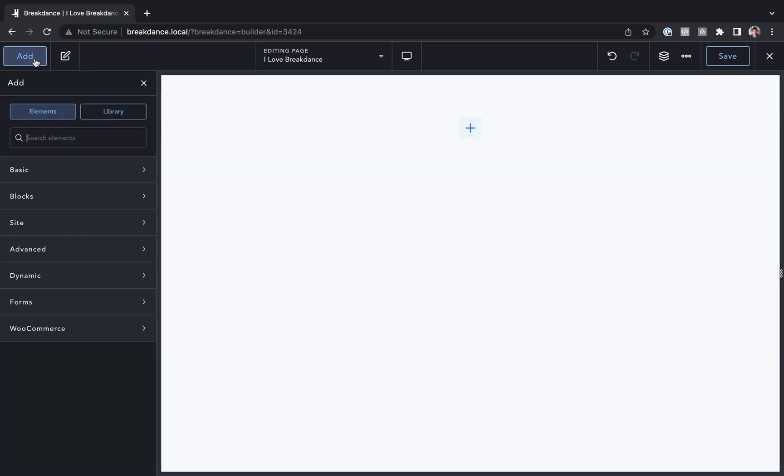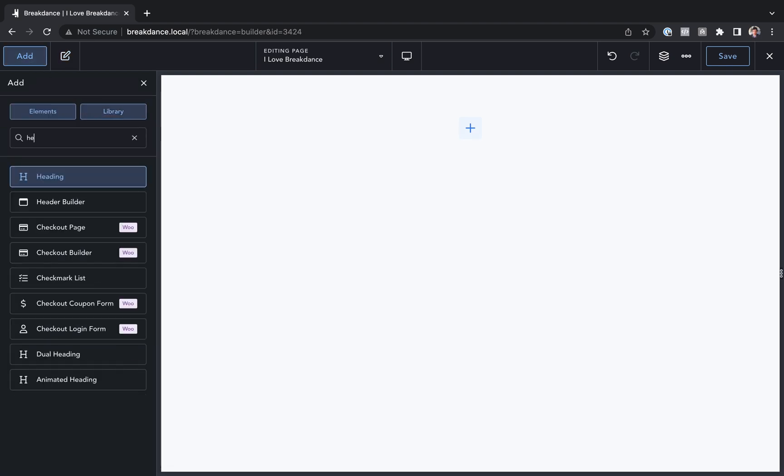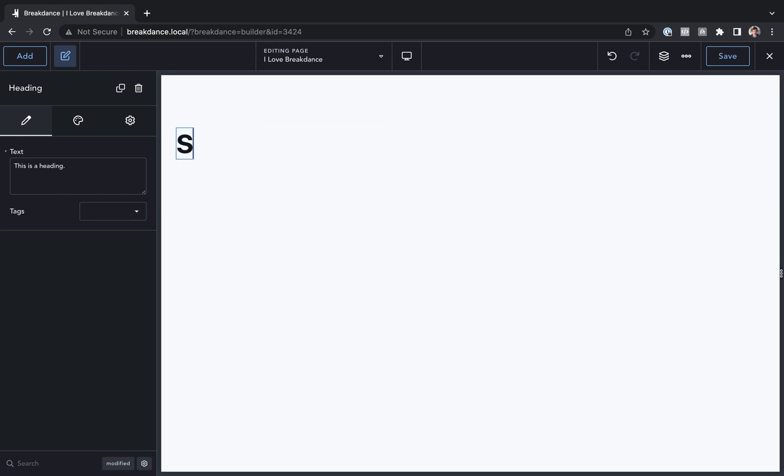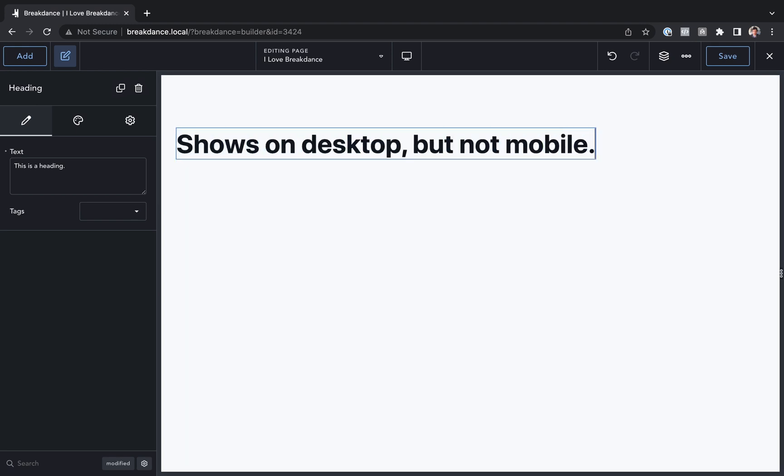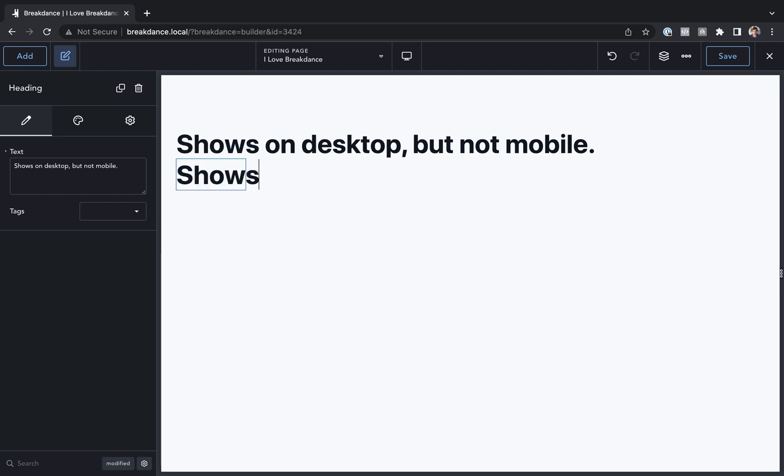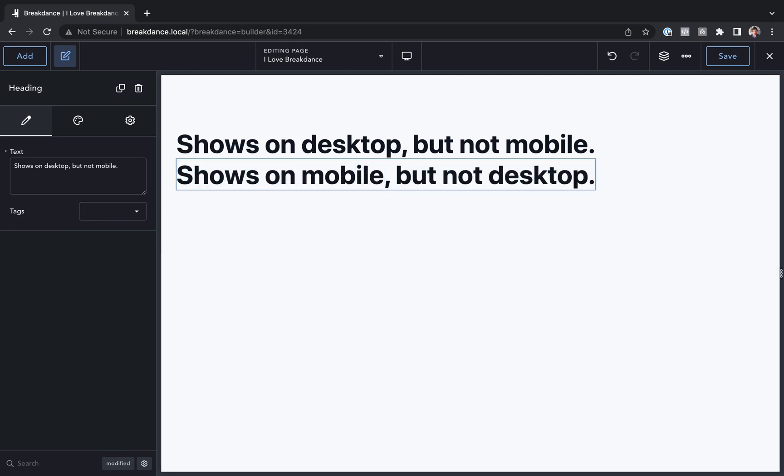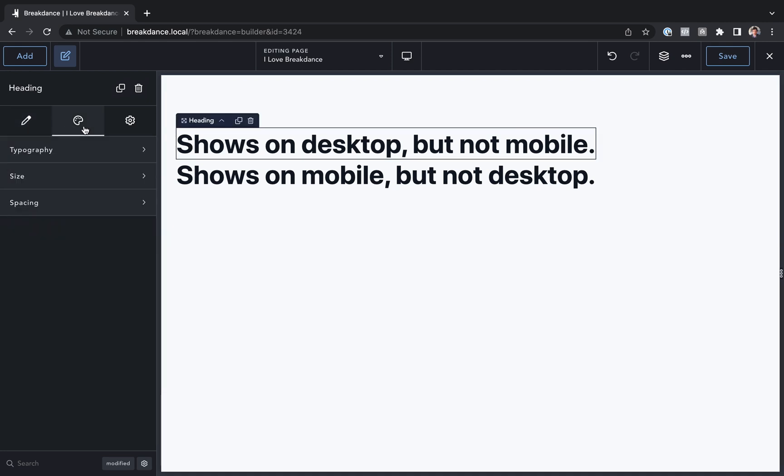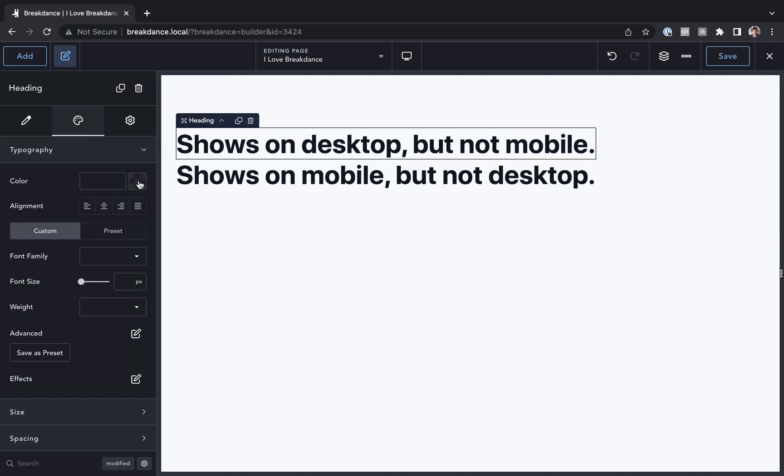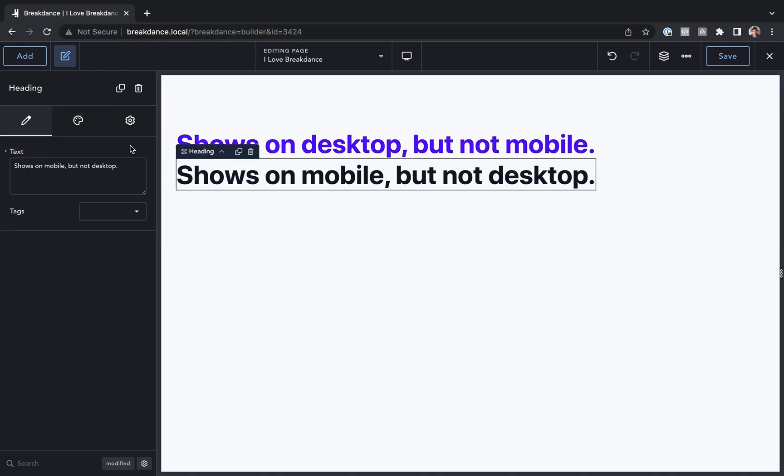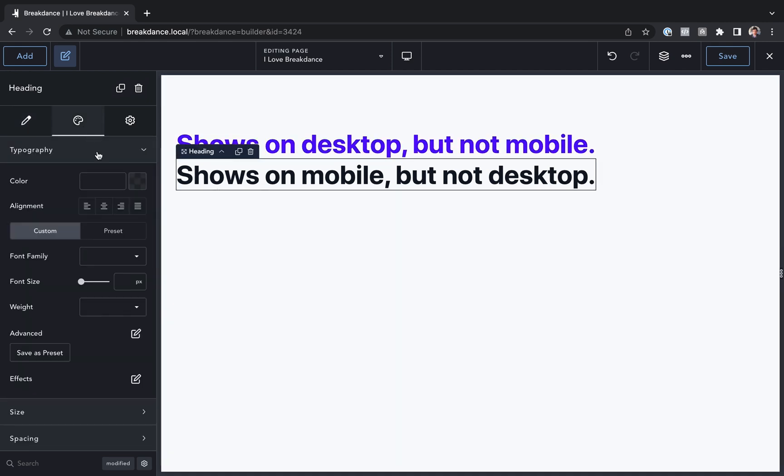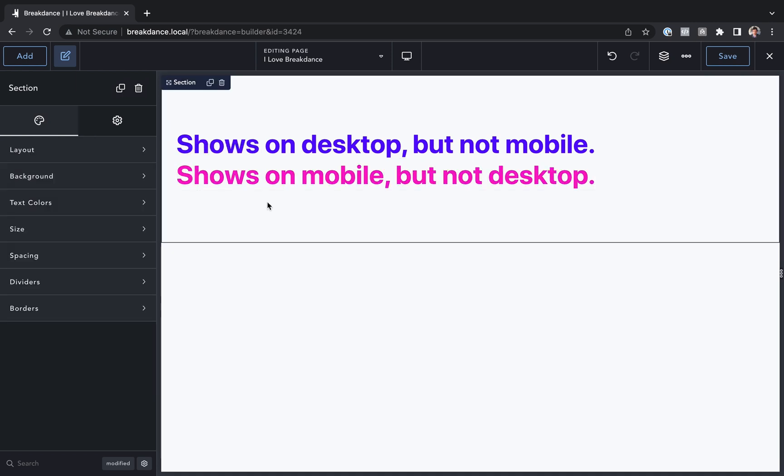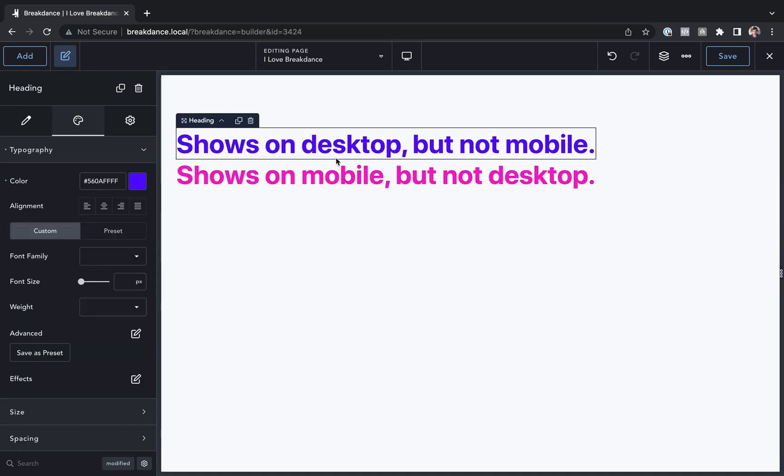So for this example I'm going to add two headings to the page. I'll type in this one shows on desktop but not mobile and let's copy and paste this. It shows on mobile but not desktop and I'll just make these different colors so it's easy to see what's going on. I'll make this one purple and I will make this one pink and let's add some space.